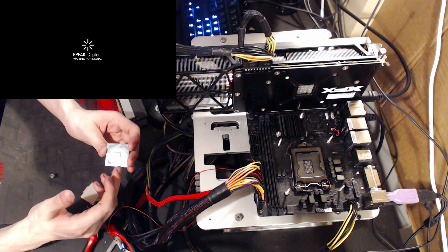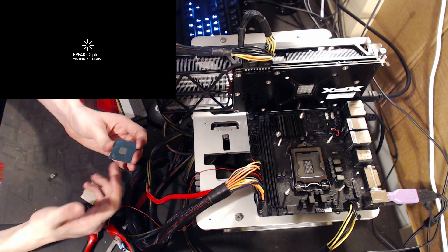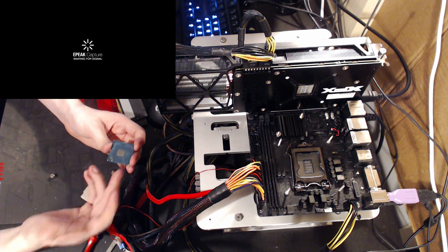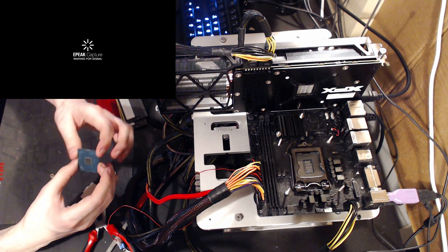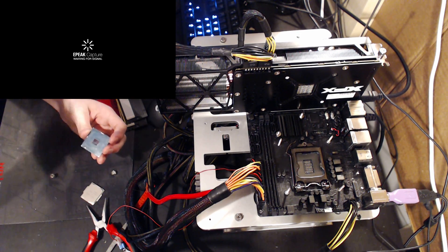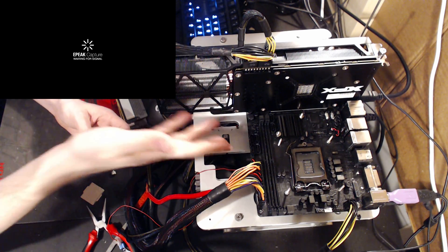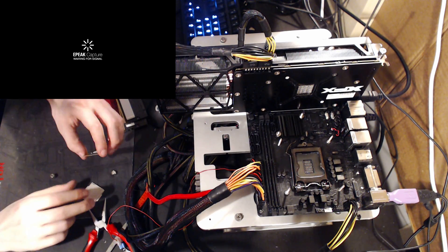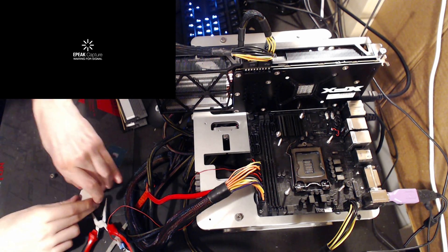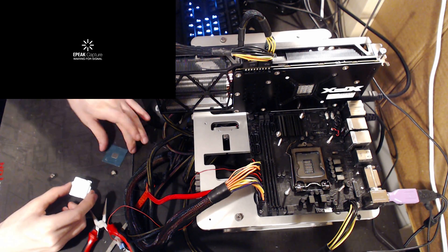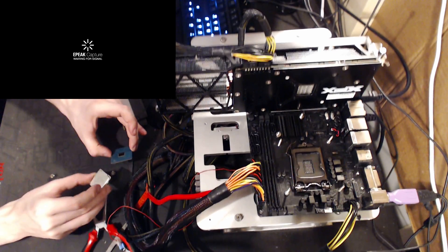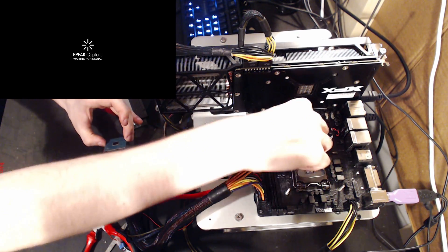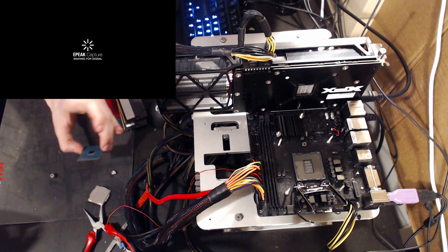This right here is an i3-7350K. Why am I doing it on this and not the 7700K? Because this happened to not already be installed in a system, in a motherboard, and I can't be bothered to... This motherboard is just easier, so yeah.